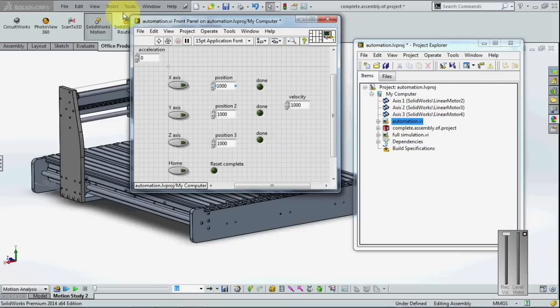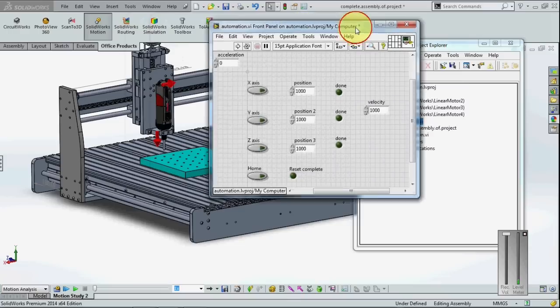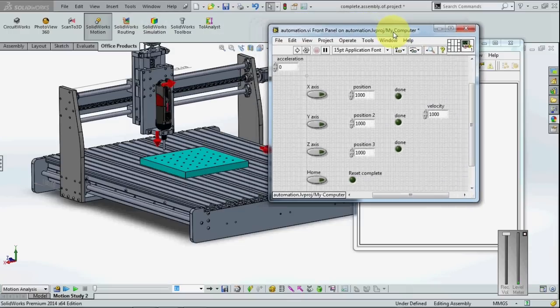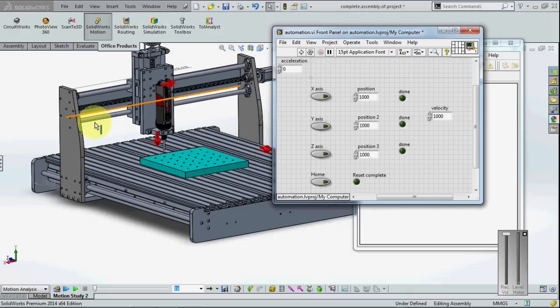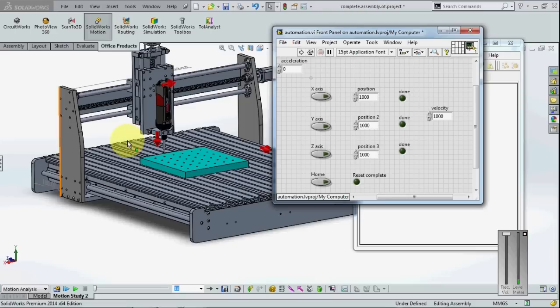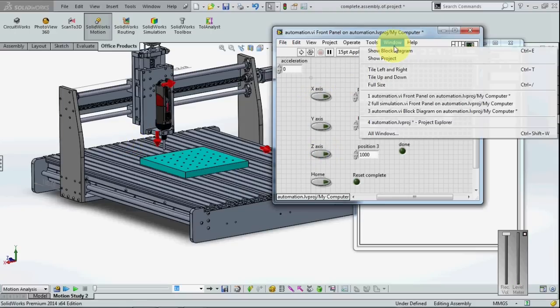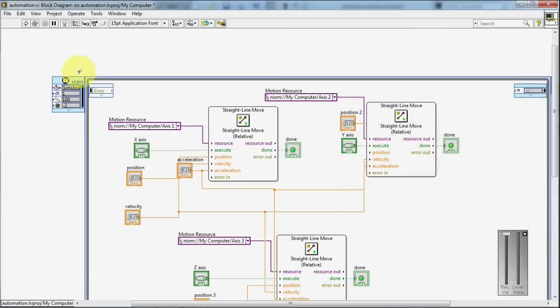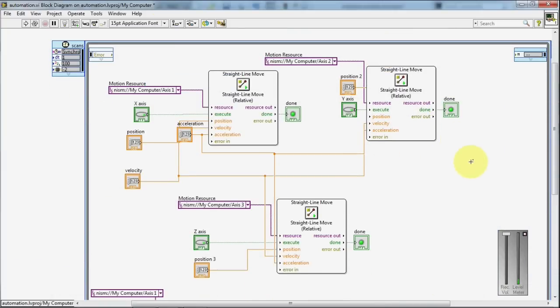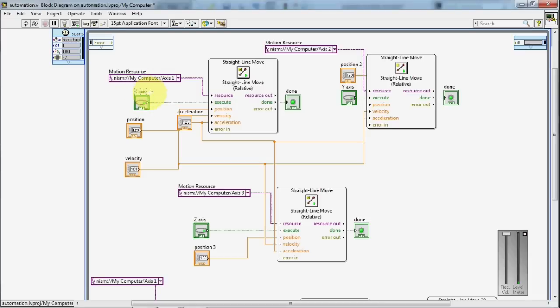This is the front panel in LabVIEW that I have created to move the axis for X, Y axis, and Z axis. Let's get into the program. So this is the block diagram for the first axis, for the second axis, and the third axis.